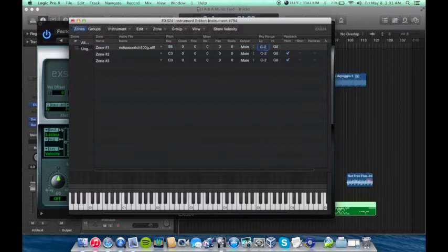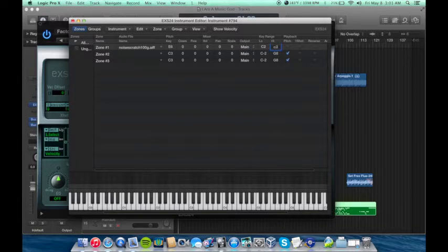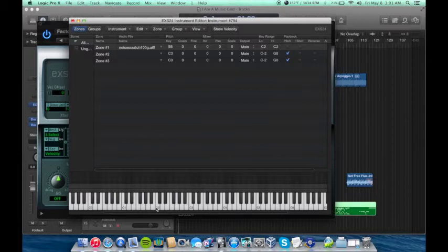So say I want this noise right here on my C2 key right here. I'm going to go to low, C2, high, C2. And you'll notice whenever I click over here, no sound. Click C2, there we go.